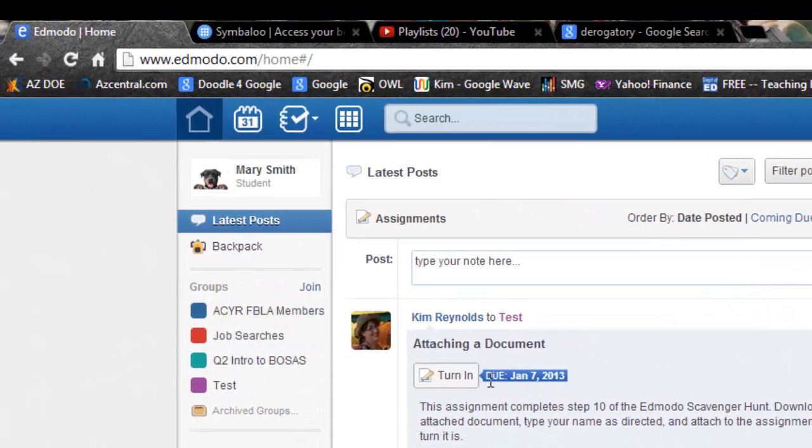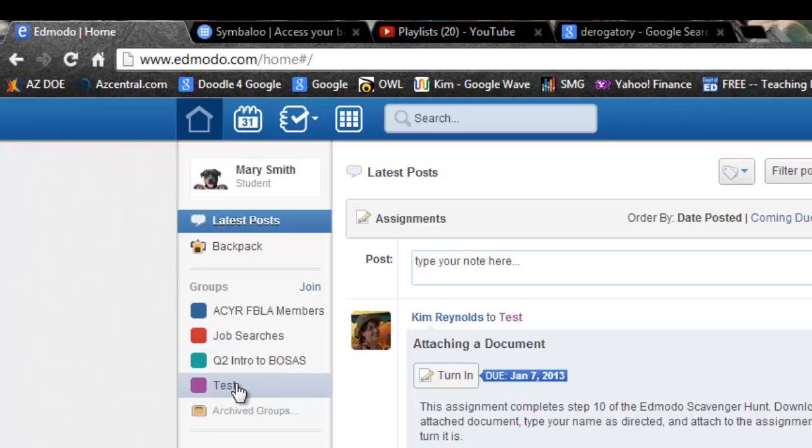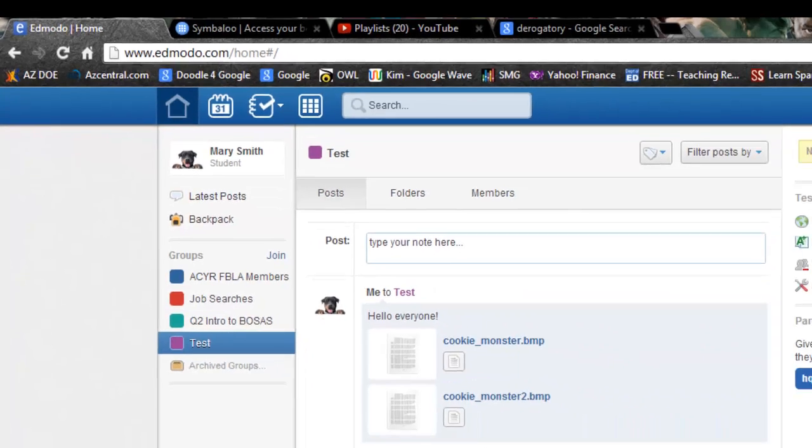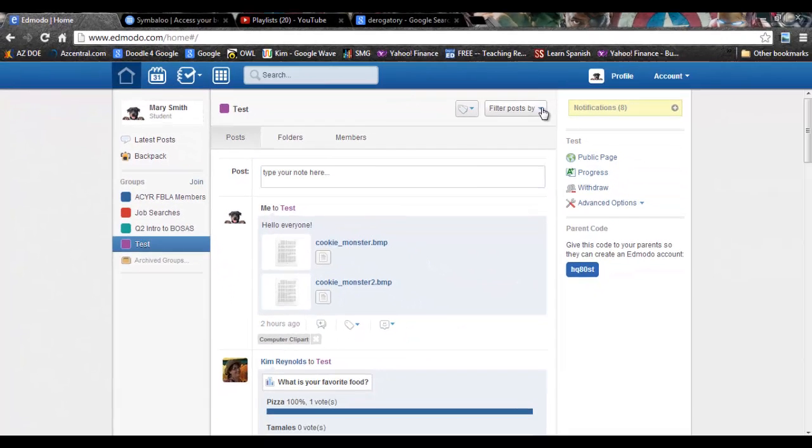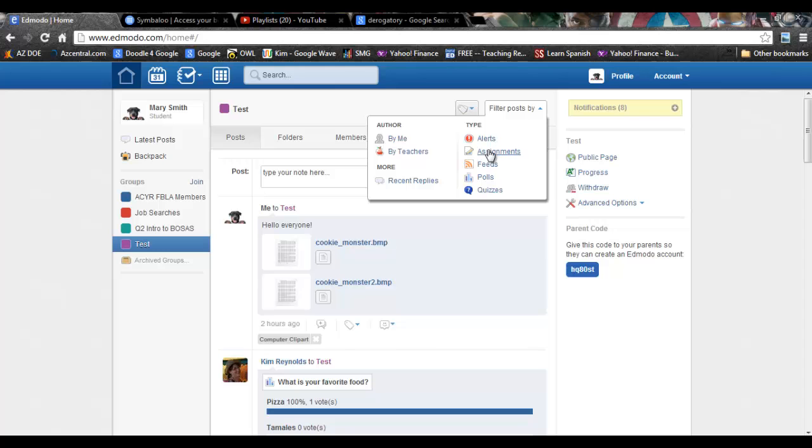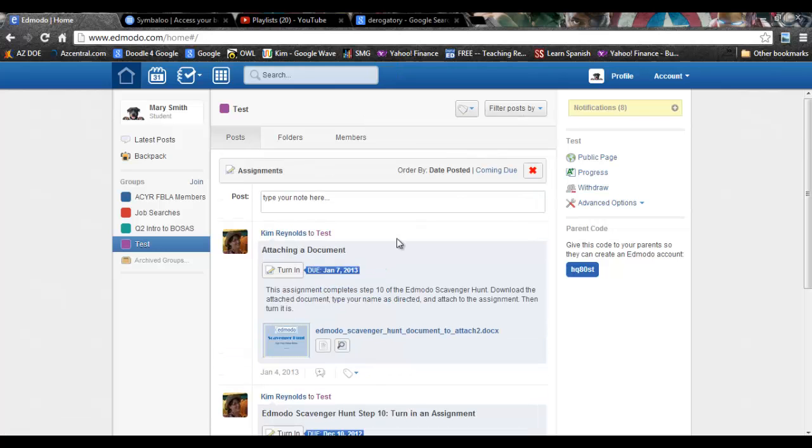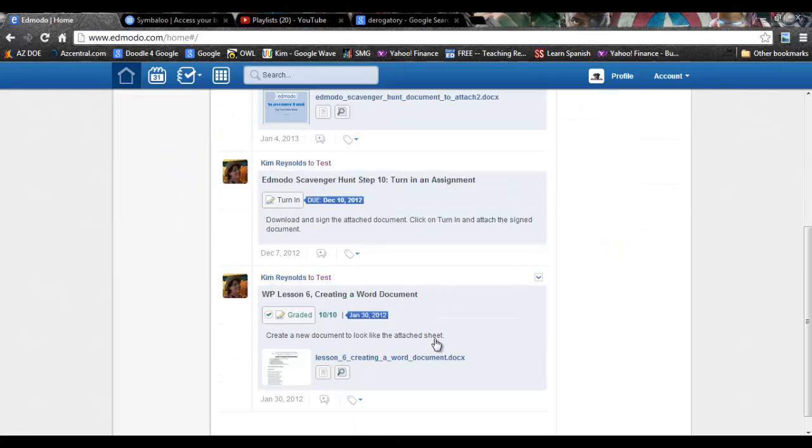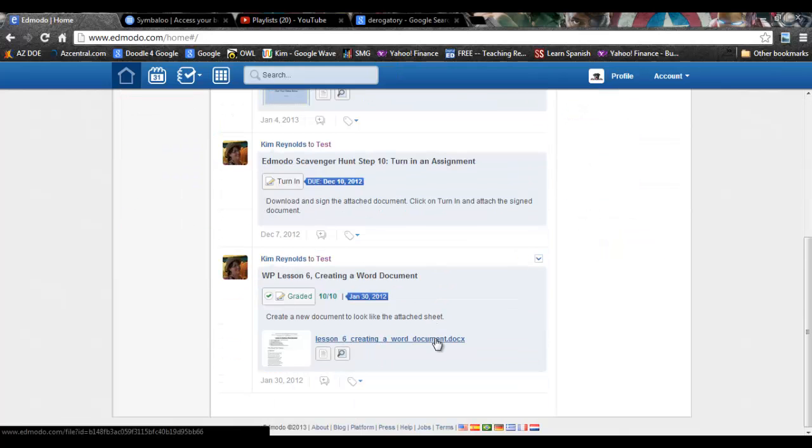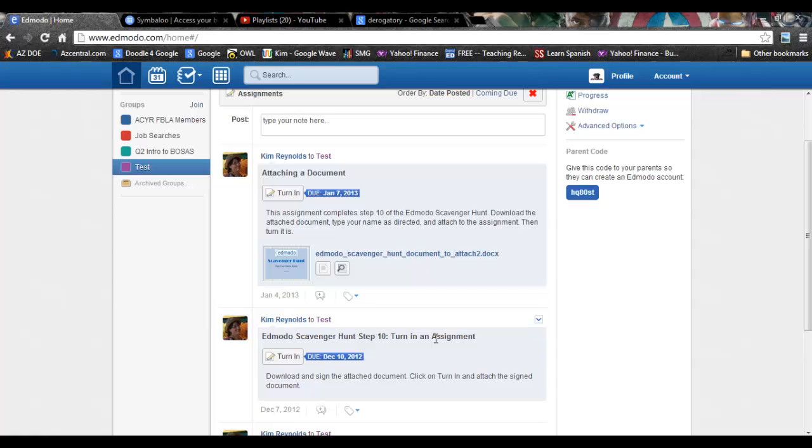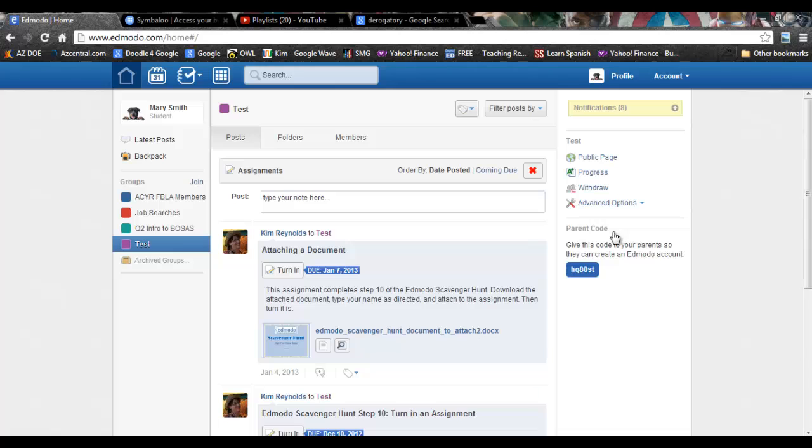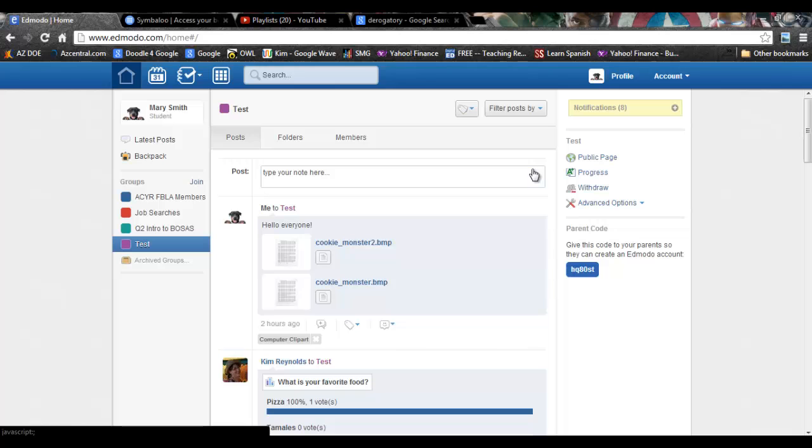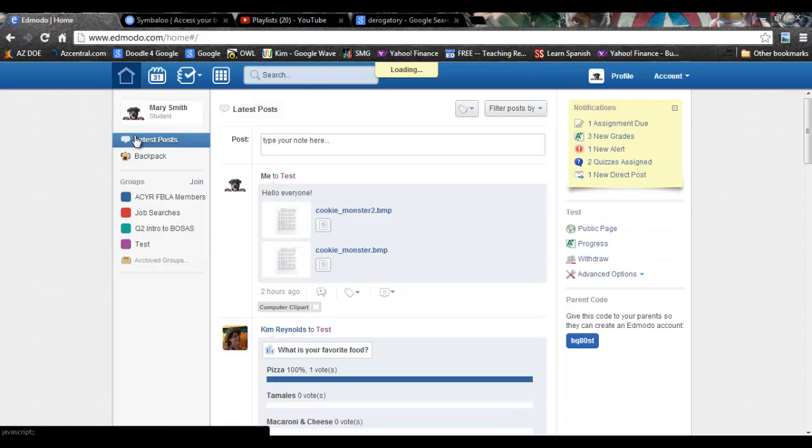If I wanted to filter down further, I can filter by groups by going and clicking in a group and then filtering the posts by assignments within that group and it will give me only the assignments for that class. I can always make my filters go away by clicking here or by clicking on latest posts. That will always take you back to the main thing.